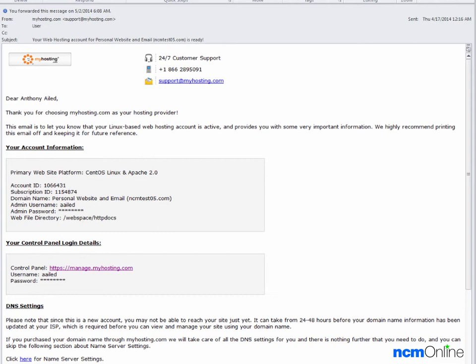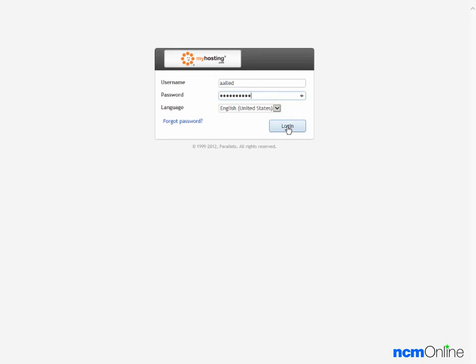We'll begin with the welcome email, which we've already opened, and we will click on the link for the control panel. We'll log in.